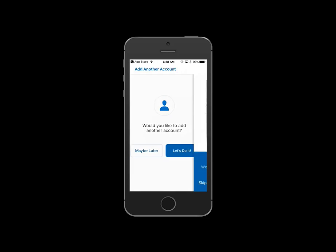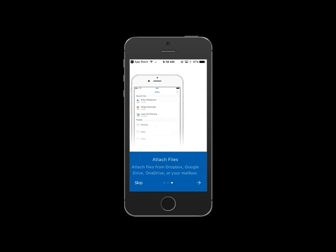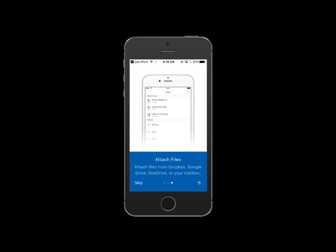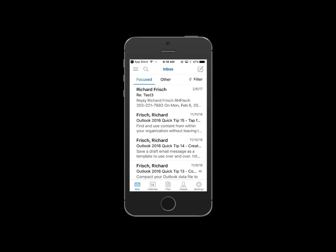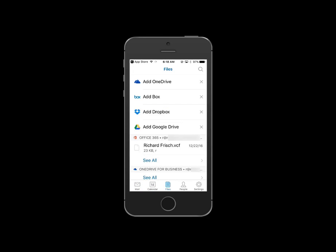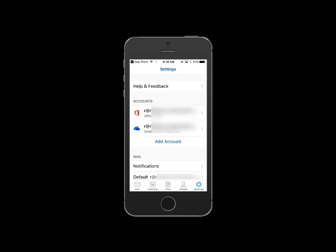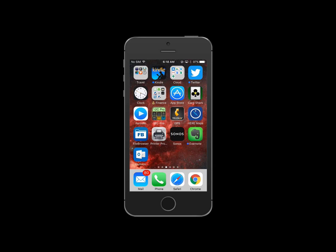I'm not going to add another account right now. They have a feature called Focused Inbox — I'm not a user of it. You can see they have Calendar, attach files, etc., so we can skip that. Now that I'm in the app, the bottom row of icons shows your Mail, Calendar, Files — because this attaches to OneDrive, which you can also download as a separate app — your Contacts (aka People), and your Settings. So that's it, not terribly hard.